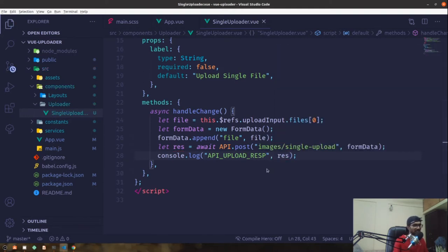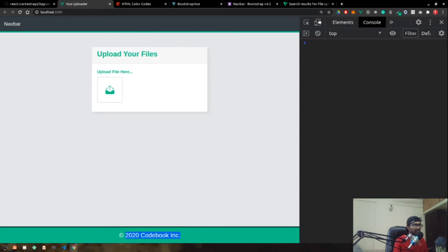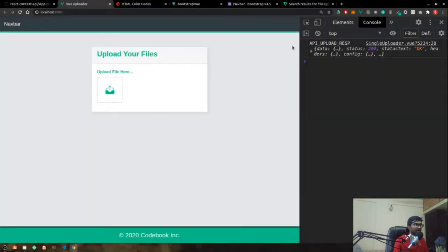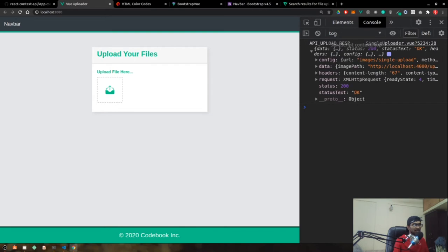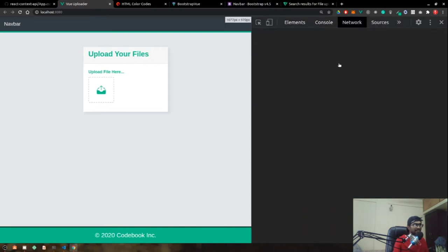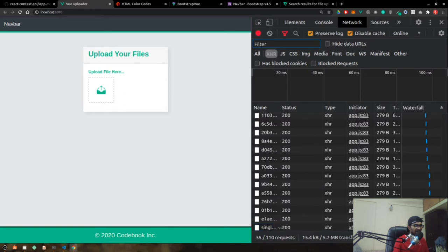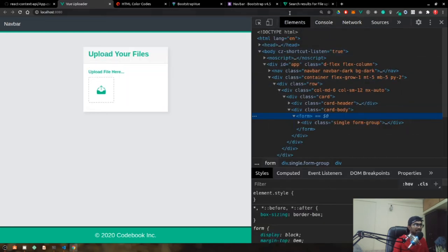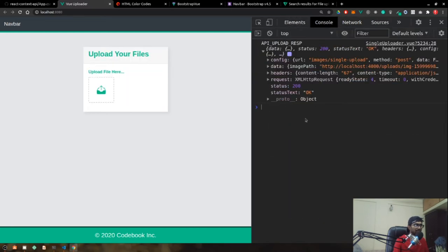As we test this, clicking upload we get the upload response from the server. Checking the networks tab, the file has been uploaded with status 200, and we're also getting our image path back from the backend.